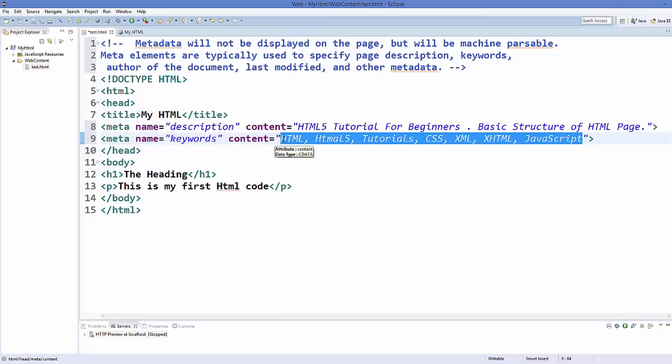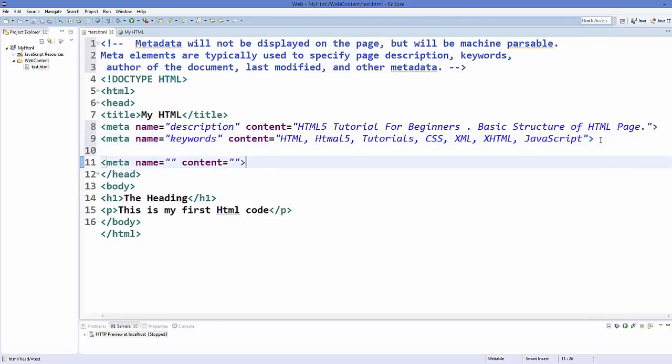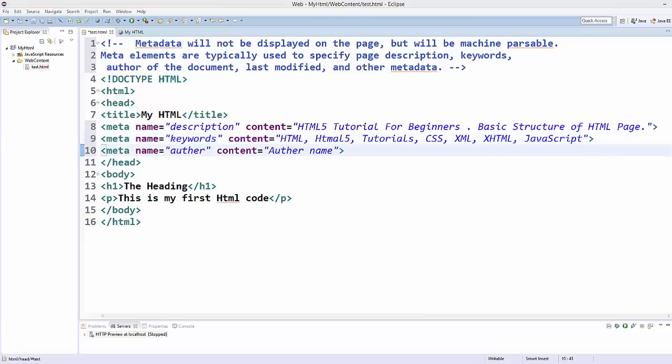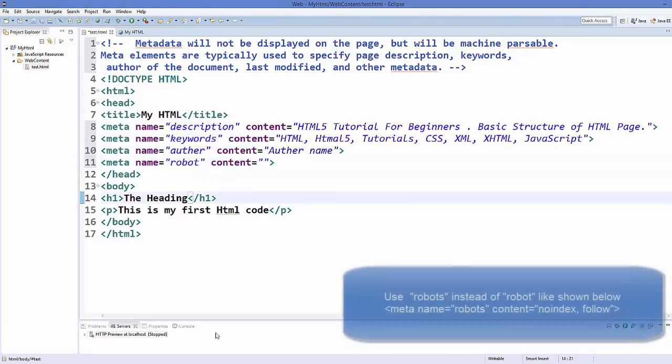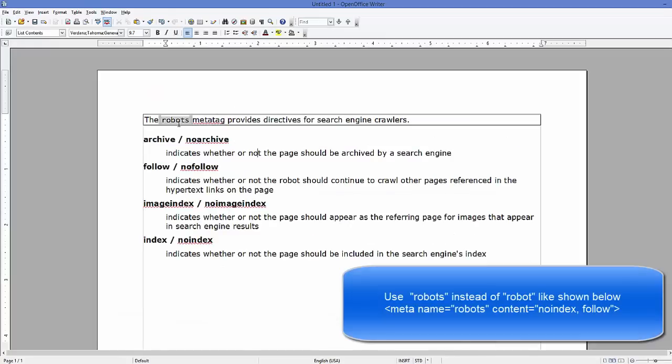Now in the same way you can add one more meta tag which is the author of your content. Now there is one more kind of meta tag which is called robot. So just write robot and what is it related to? The robots meta tag provides directives for search engine crawlers.